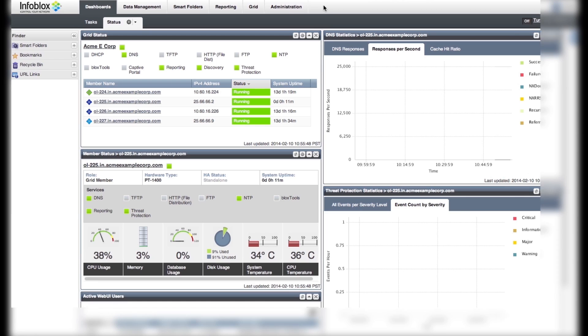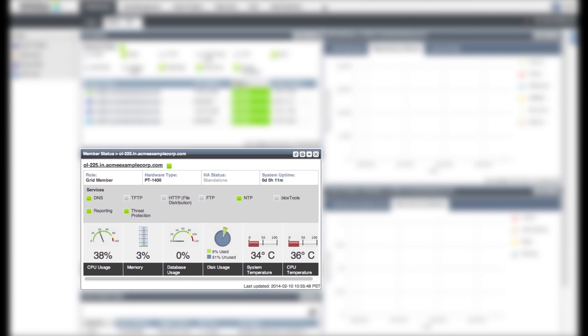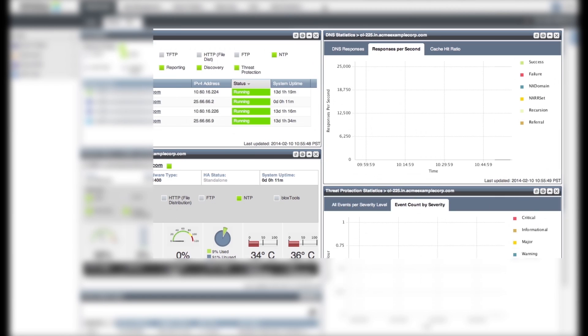Here we have selected to see Acme Corp's Grid Status, Member Status, DNS Statistics, and Threat Protection Statistics widgets. Let's look closely at each one.